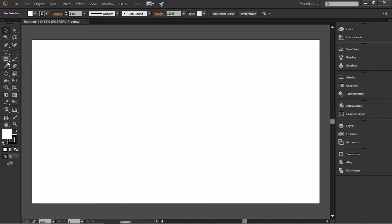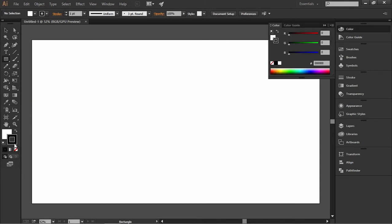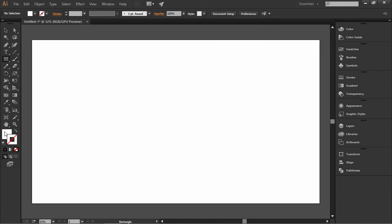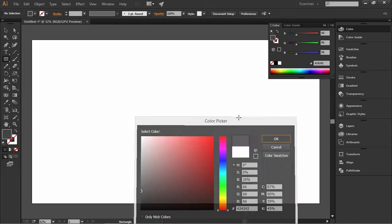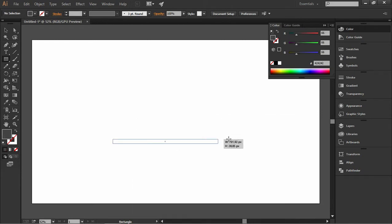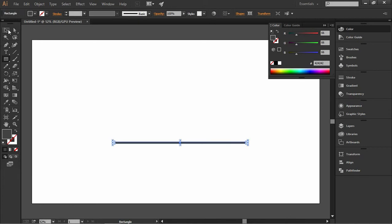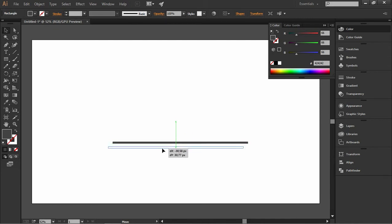First I'm going to select the rectangle tool and I'm going to set the stroke to none and change the fill color to gray, and I'm going to draw the table and just move it so that it intersects with the center.